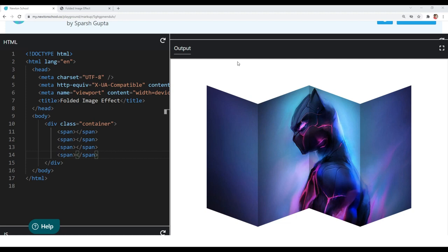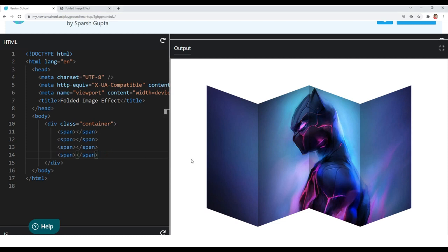If you want you can stop the video here, or if you want to know how to create more number of folds you can continue watching. If you want to create more number of folds, what you have to do is basically just increase the number of spans.